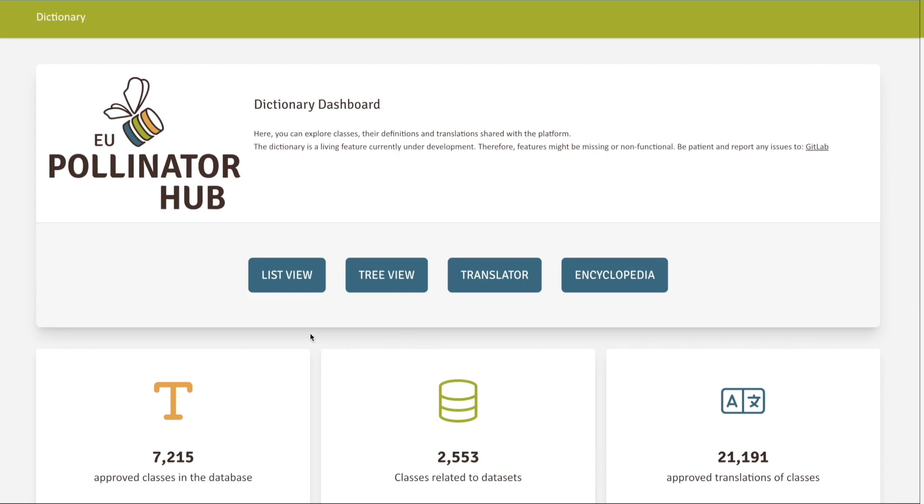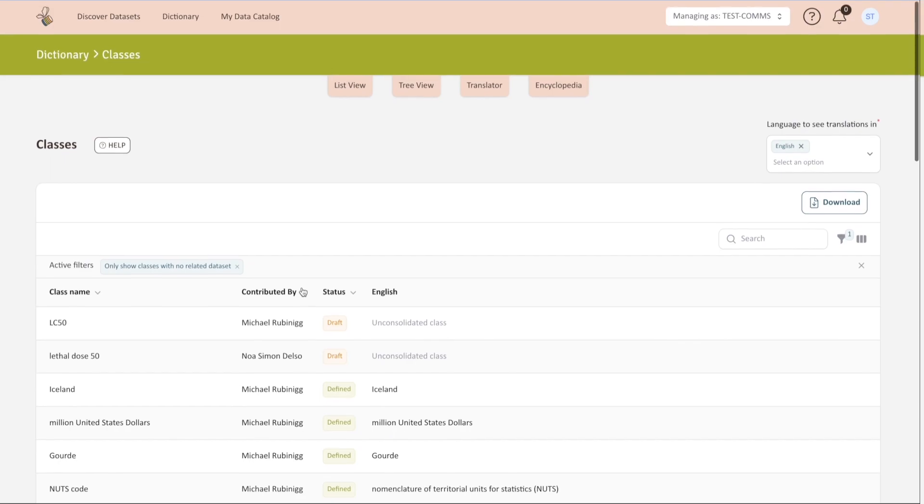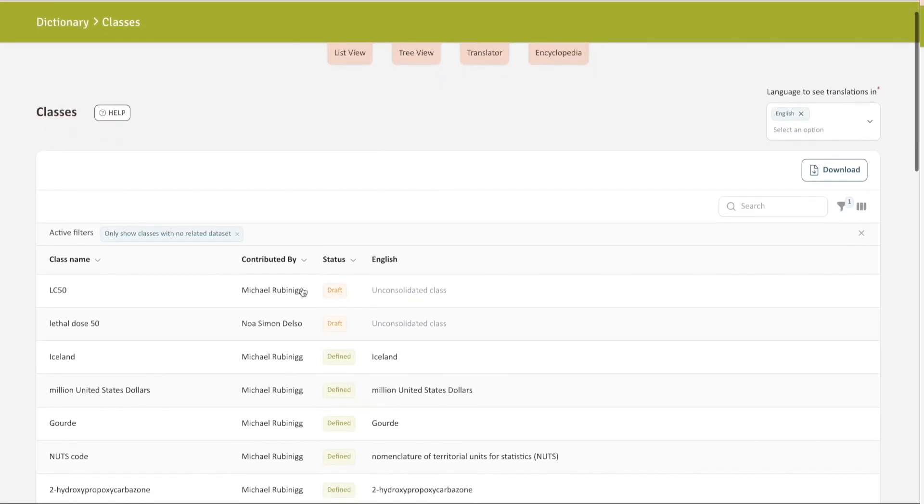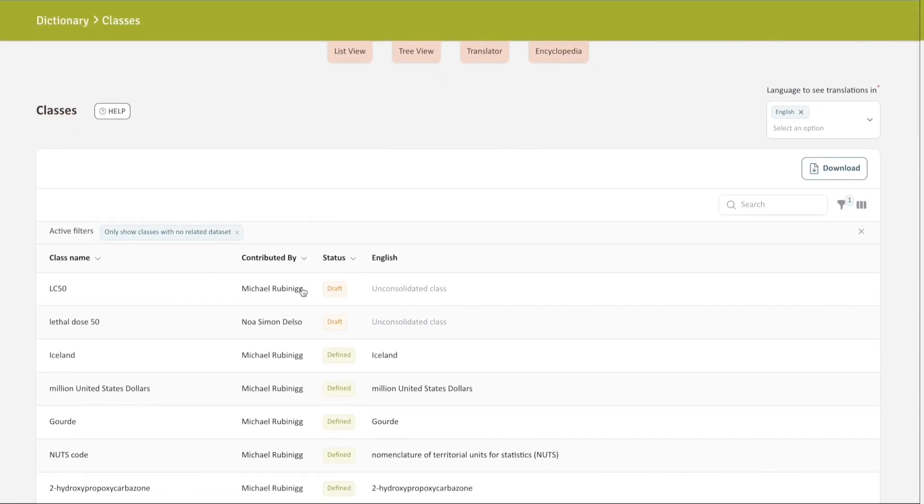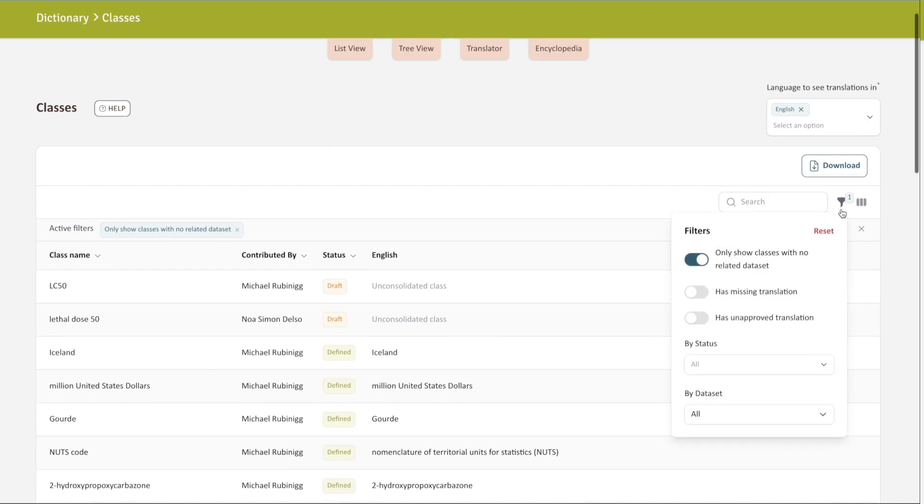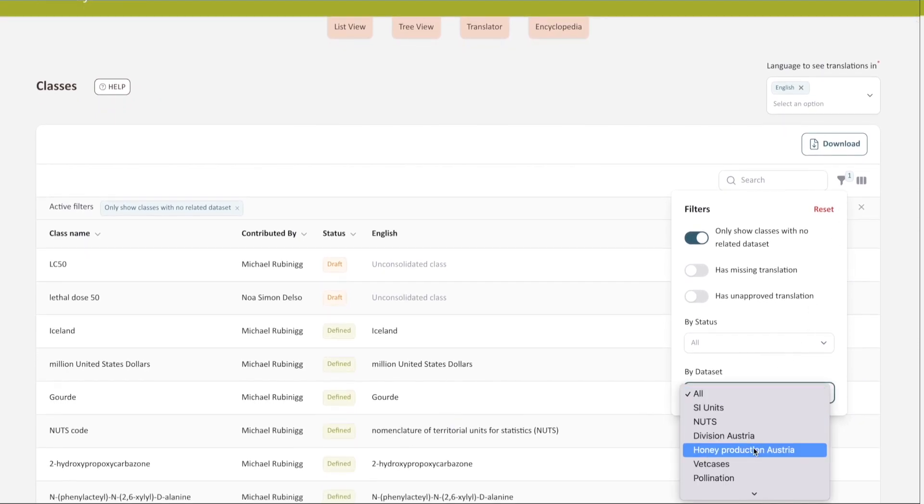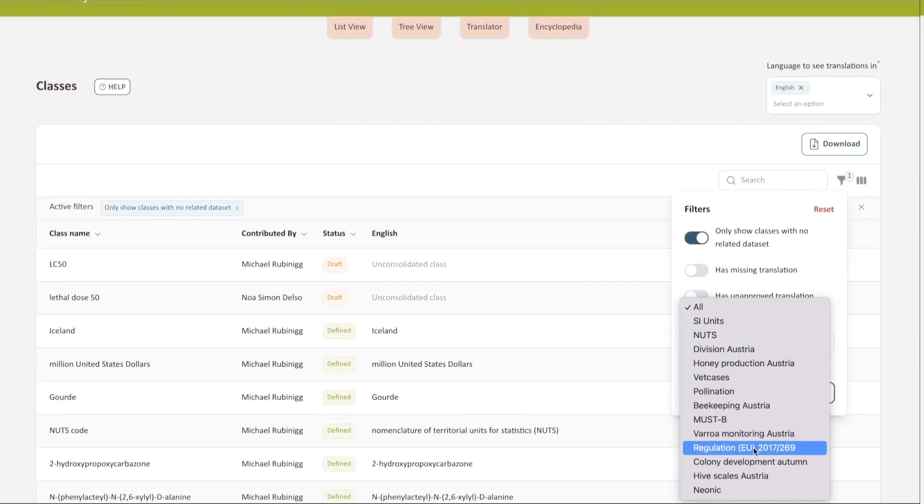Under the list view, you will find all available classes. You can also use the search bar to easily find any specific class. You can also filter the selection by classes related to a dataset. If you are looking for specific definitions used in one of the available datasets in the Hub, click on the filter icon and choose a dataset.